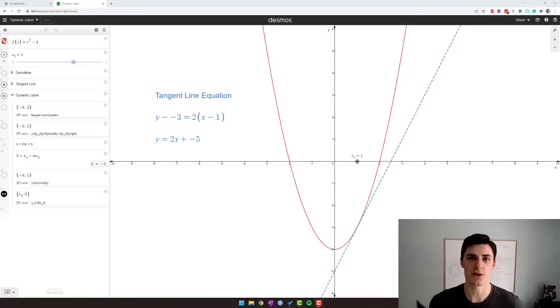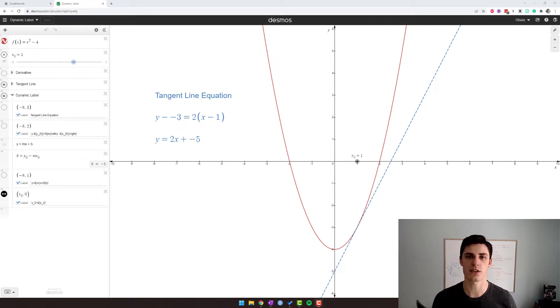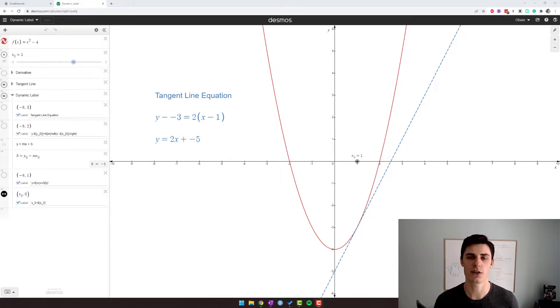Hey everyone, in this video I'll teach you how to embed a Desmos visualization, a Desmos graph, into Microsoft OneNote so you can use it while you're teaching.